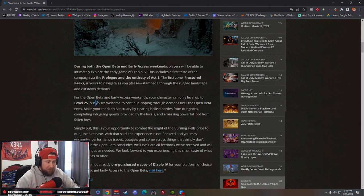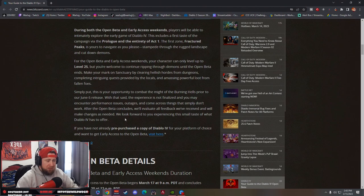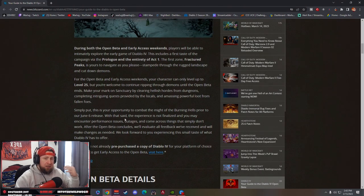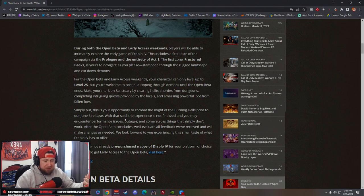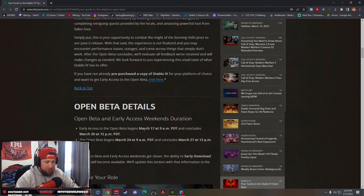It also looks like they have not said anything about being able to keep characters once the game fully releases. I highly doubt it, but just in case if you guys were wondering, they haven't said anything about that. I just don't think it's going to happen.